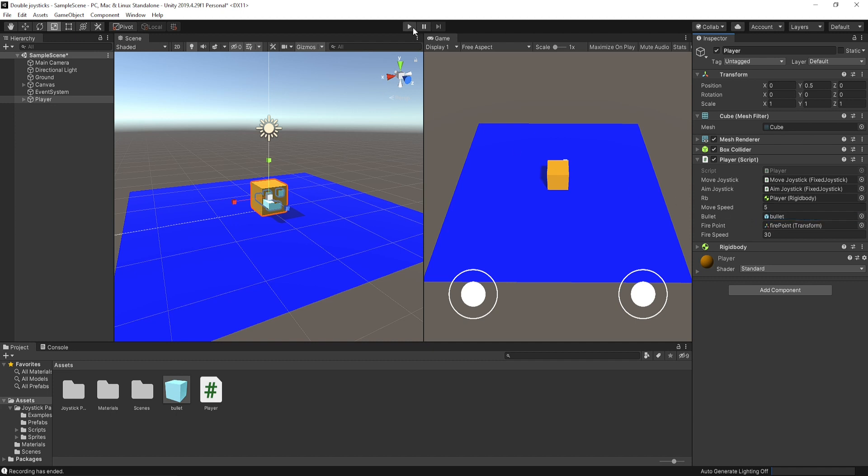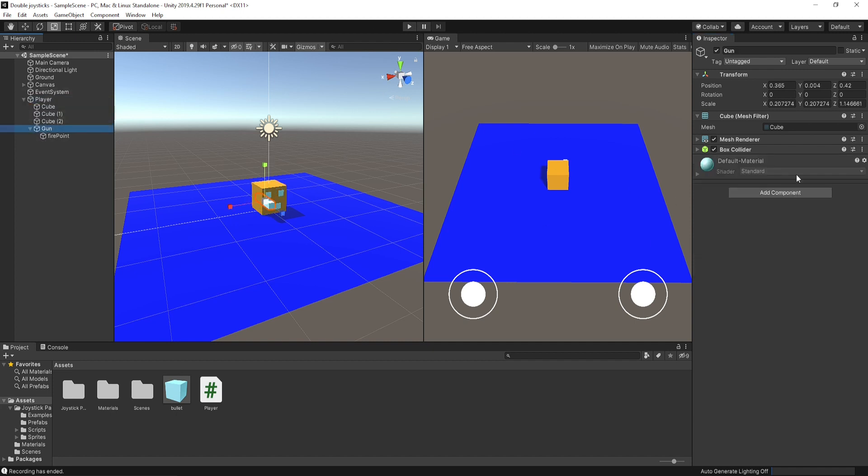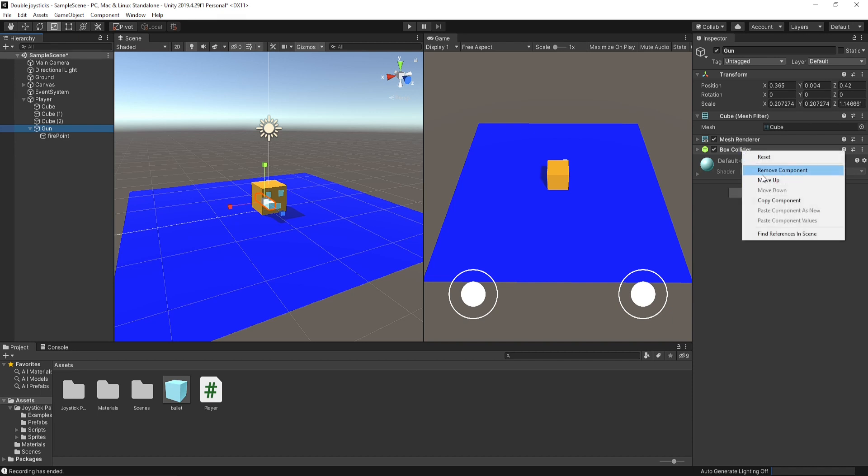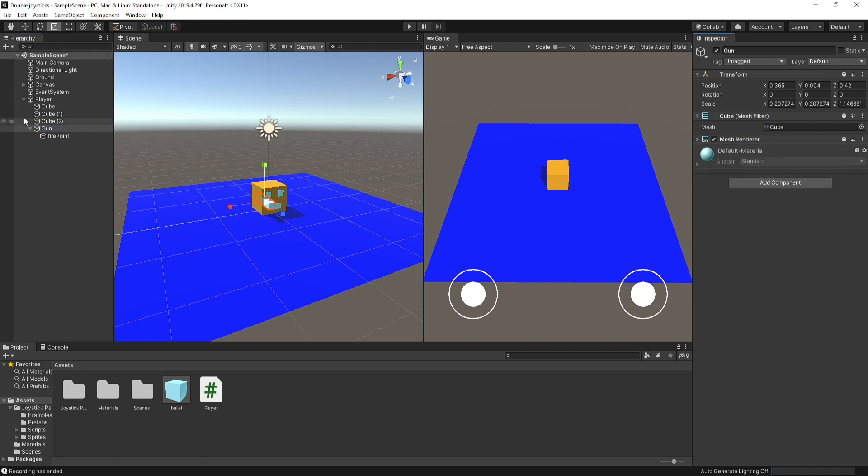And just do one more thing. Select all of our player child objects and remove the box collider on them.